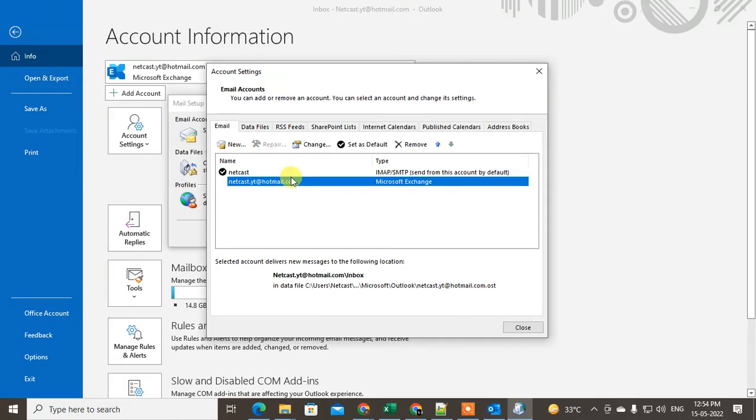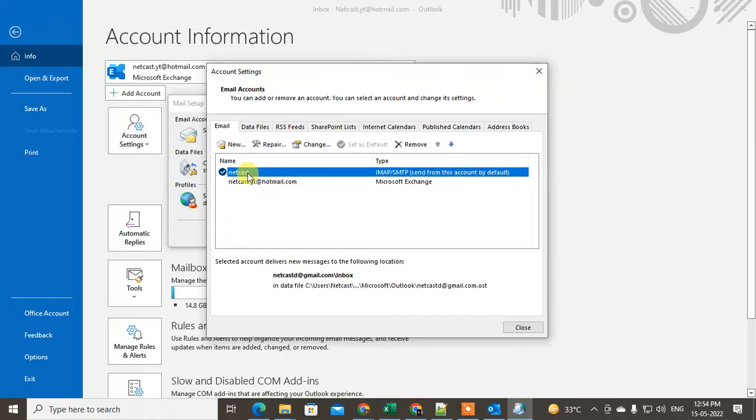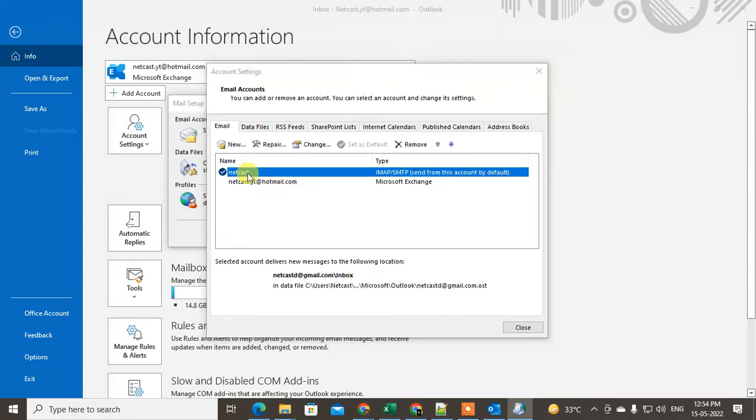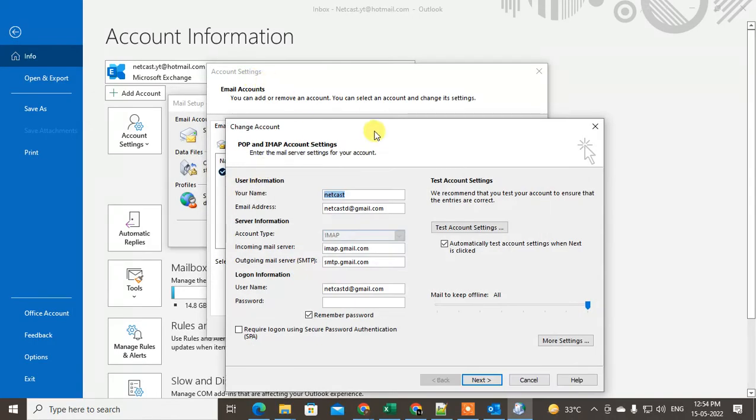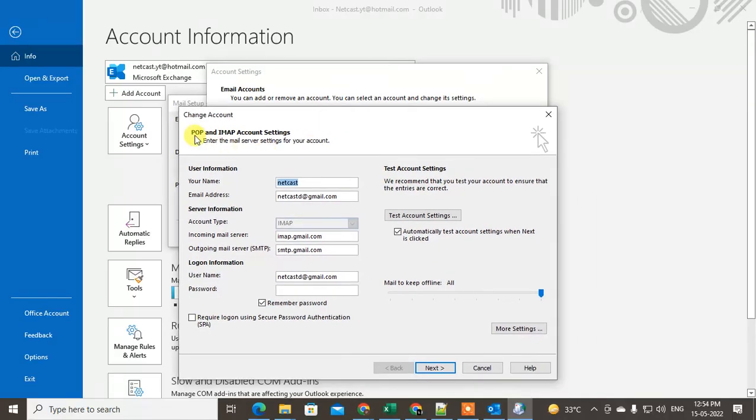Just select the account and just double-click on it. Then this SMTP or IMAP account setting will be open and here you can see under the Server Information.